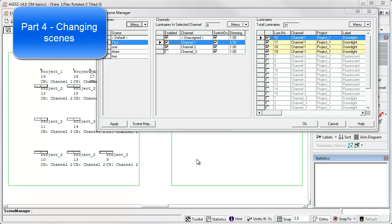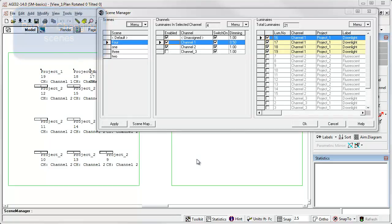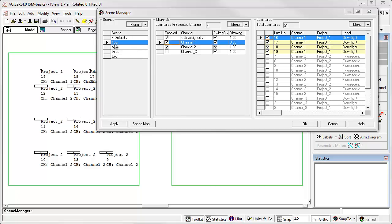We now have four unique scenes. So let's move on to part four, which is changing scenes within AGI 32. Changing from one scene to another is incredibly easy. Simply select the scene you're interested in, in scene manager, and click OK.